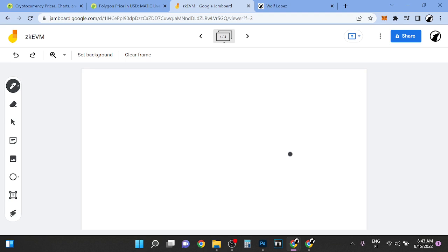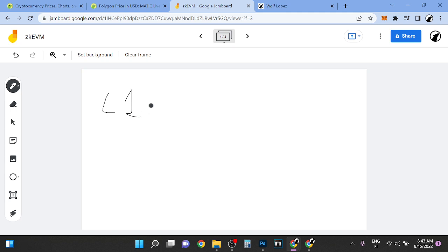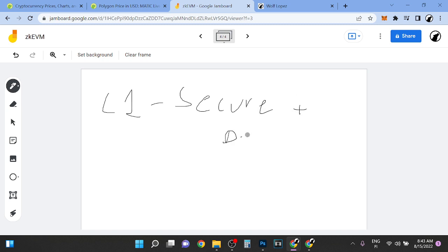Hey guys, it's Wolf here. In this video I'm going to explain ZKEVM and it's very important to know this because I believe that this information can make you a lot of money in the future. This is the next step where Ethereum is going. So let me explain it to you. We have layer 1s. The reason we have layer 1s is it has to be secure plus decentralized.